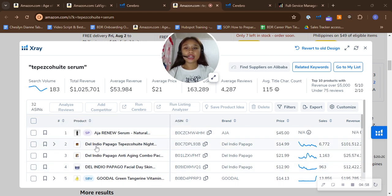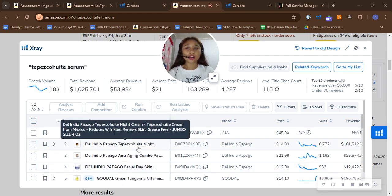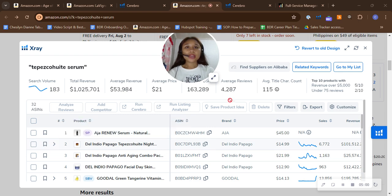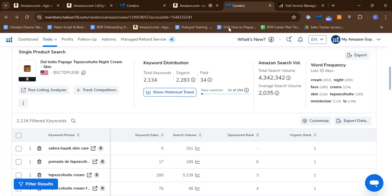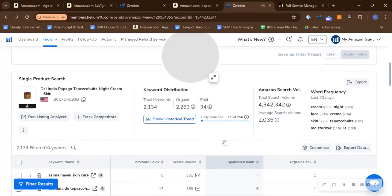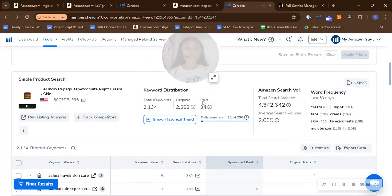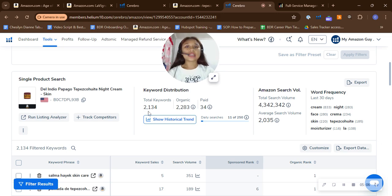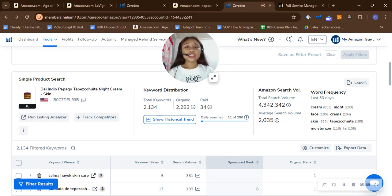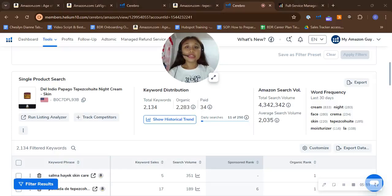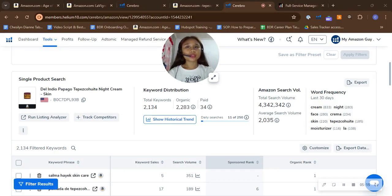The Dal Indio Papago. So I actually pulled up their keyword list already or keyword distribution. And upon checking here, they already have 2,134 total keywords, and that's way more keywords than you.